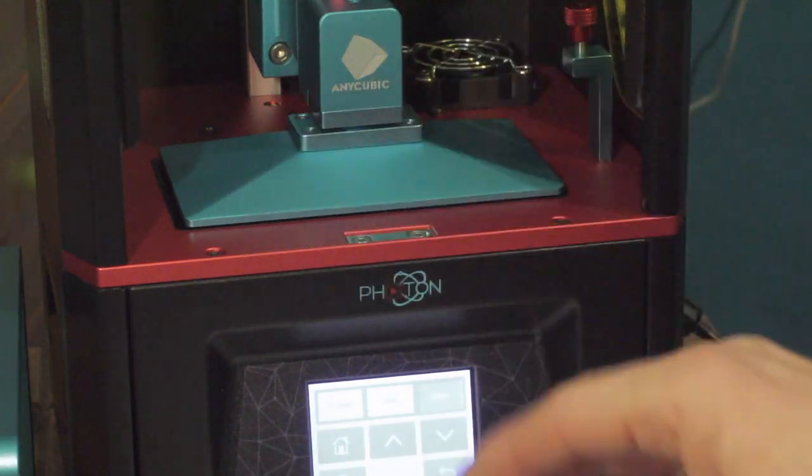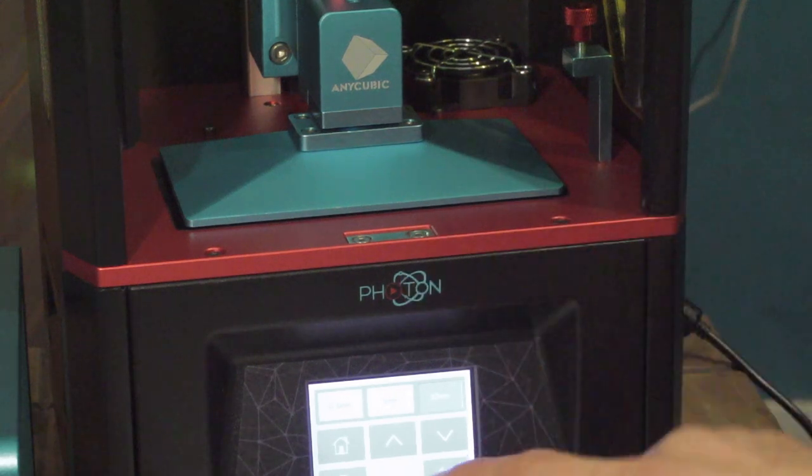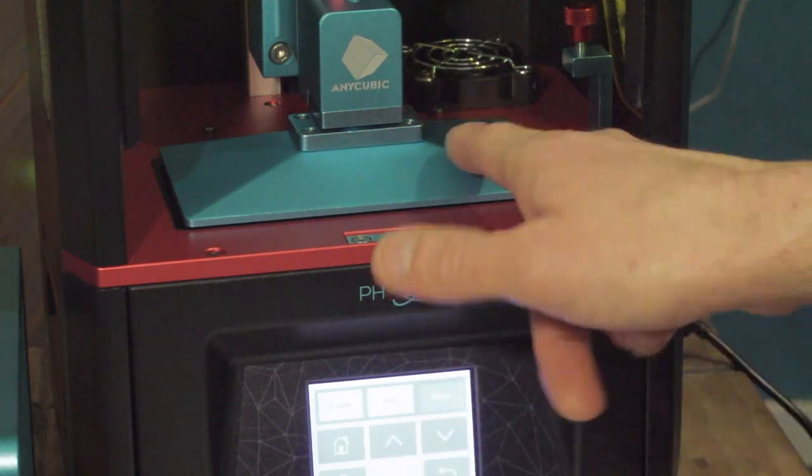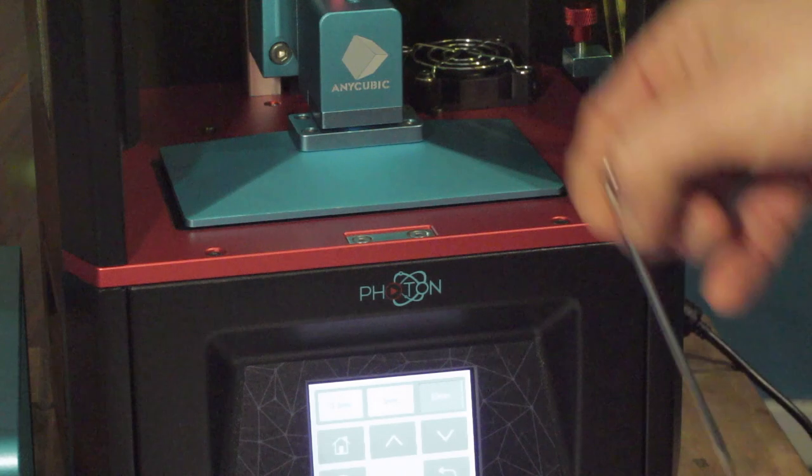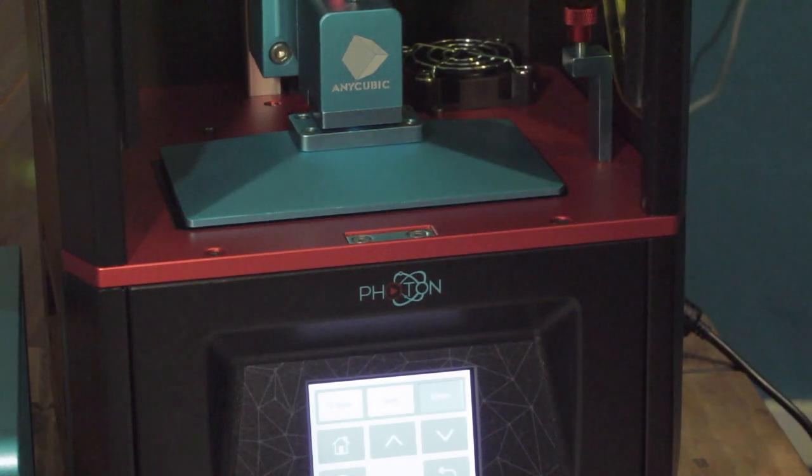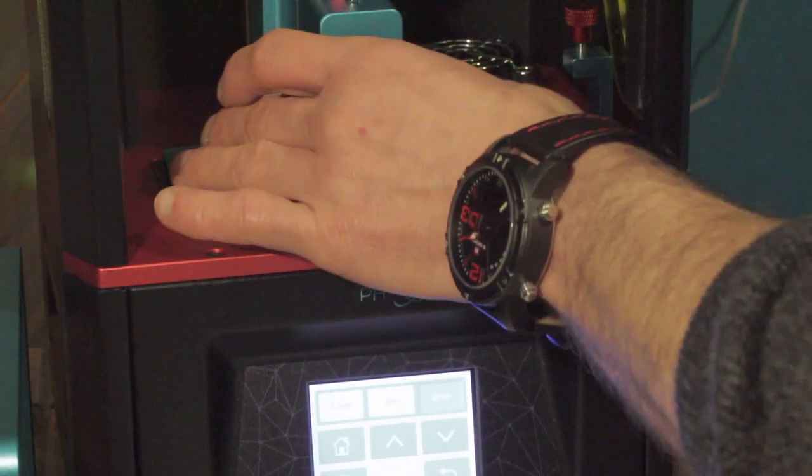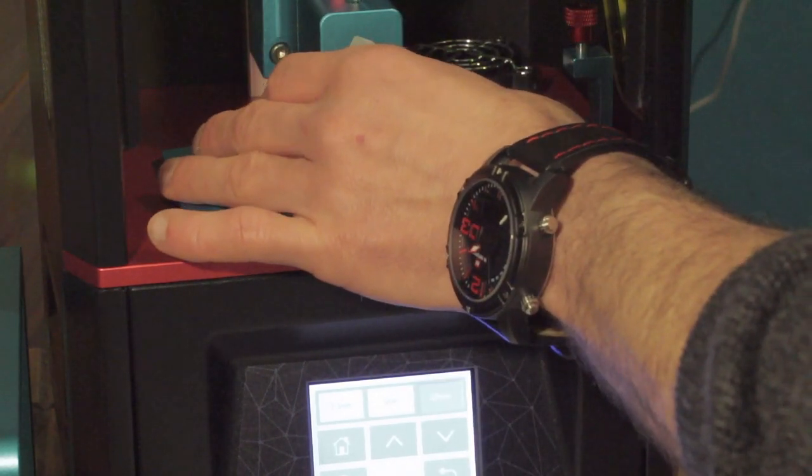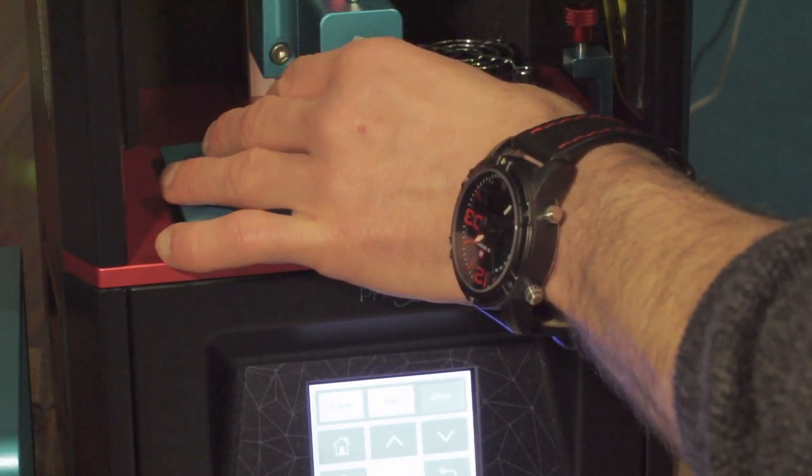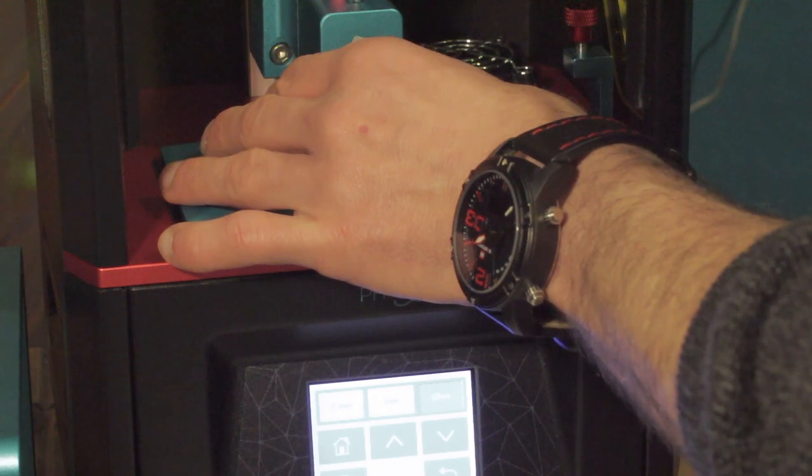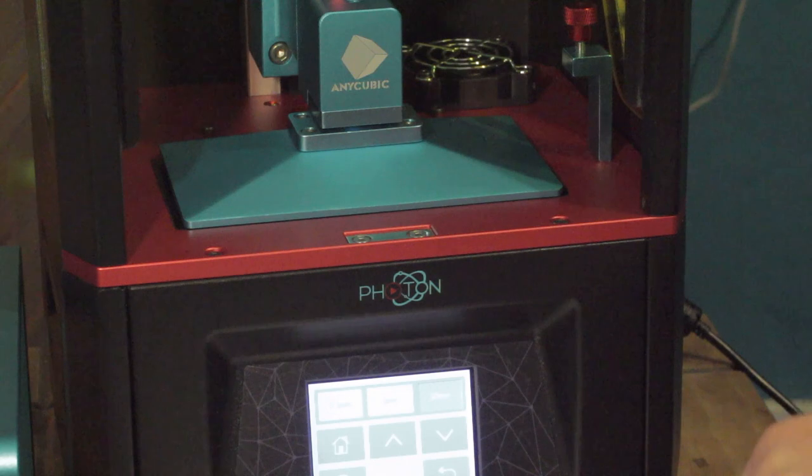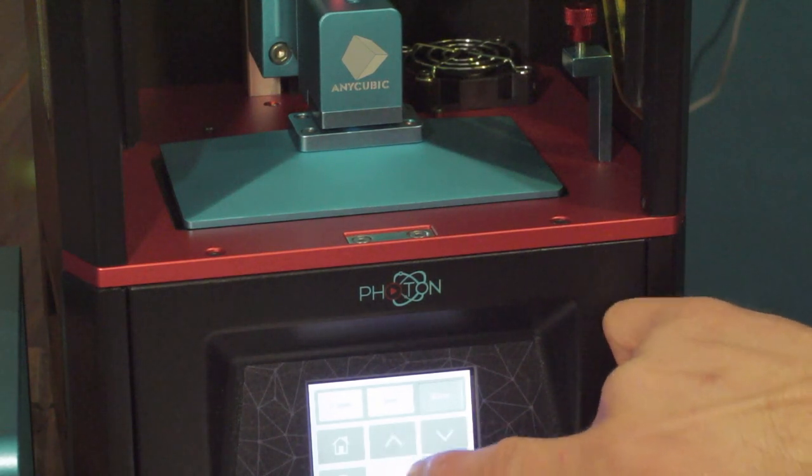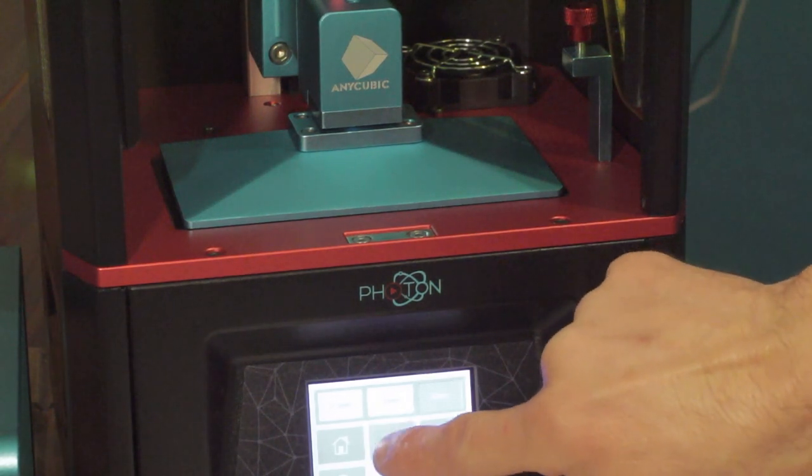So what we're going to do now is we're going to raise up this build plate and I'm actually going to slacken that off again, just so we can kind of start from scratch. Just until it tightens and then just back it off the tiniest bit so it will move. And we're going to raise this up about 80 millimeters.